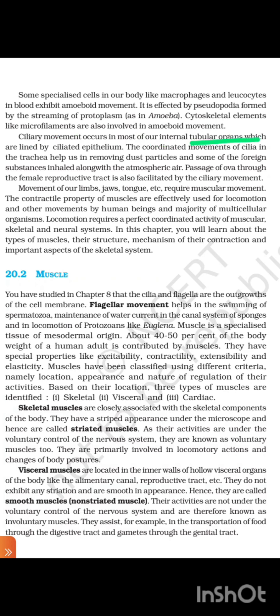Ciliary movement occurs in most of our internal tubular organs which are lined by ciliated epithelium. The coordinated movement of cilia in the trachea helps us in removing dust particles and some foreign substances inhaled along with the atmospheric air. Passage of ova through the female reproductive tract is also facilitated by ciliary movement. Movement of our limbs, jaw, tongue, etc. require muscular movement.